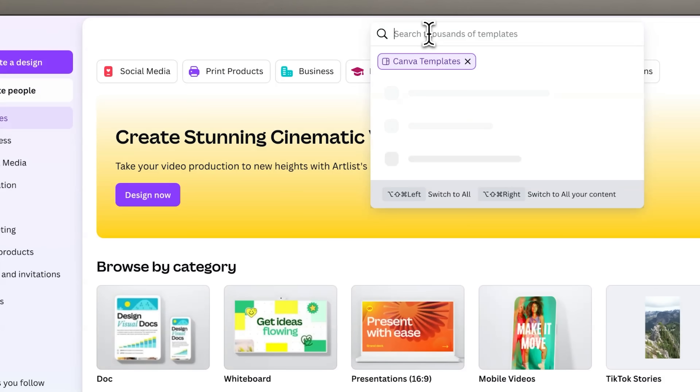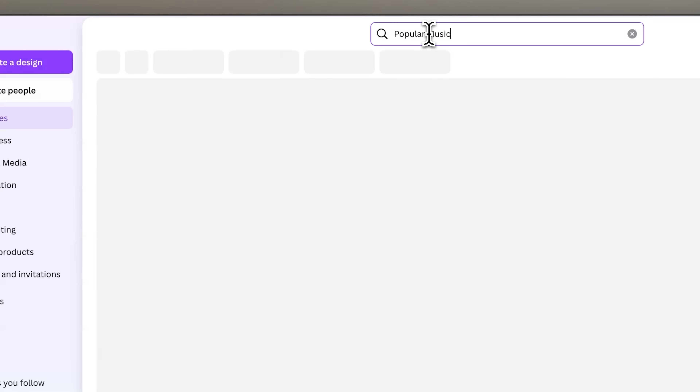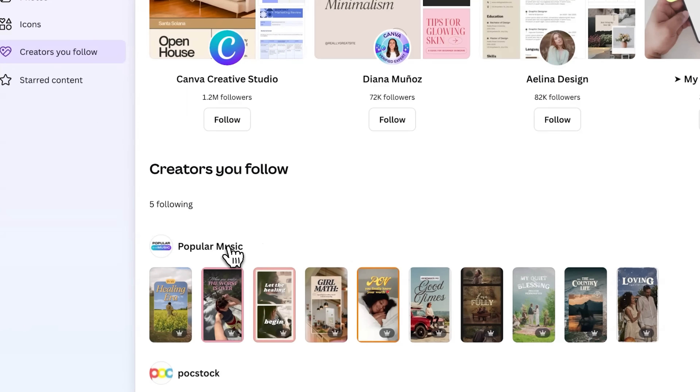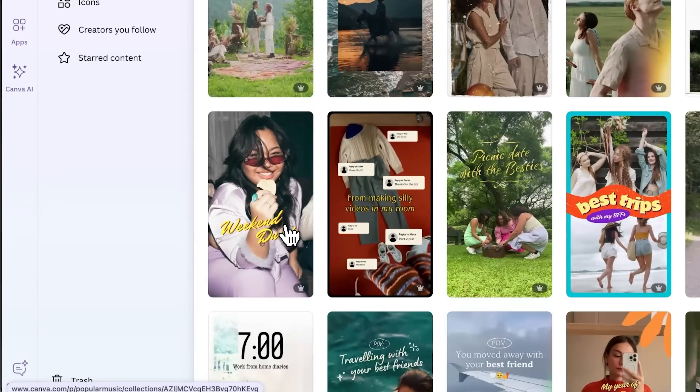Canva has also added a huge library of popular music tracks to the audio library — more up-to-date and popular tracks, the things you'll hear on TikTok or Instagram all the time. There's also a collection of templates in the template library that already include those popular music tracks, although it's incredibly tricky to find them. The easiest way is to explore the Creators section on the left and find Popular Music as a Creator. I'll be sharing direct links to these Creators in this week's newsletter, so make sure you've signed up for that.